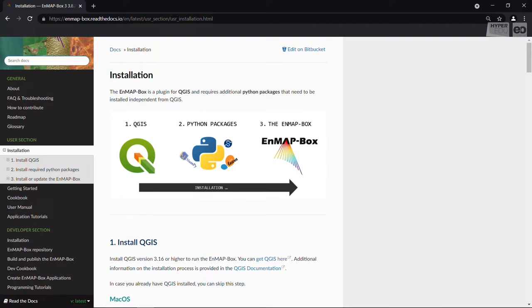For this video, I will demonstrate the installation on a Windows machine, but the process is quite similar for other operating systems. You can find specific instructions for your operating system in the documentation I just mentioned.